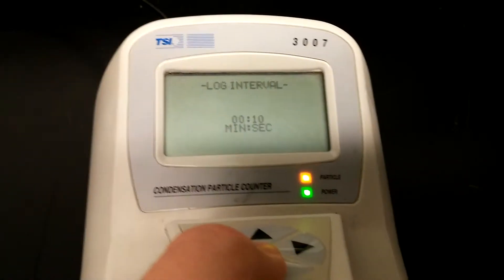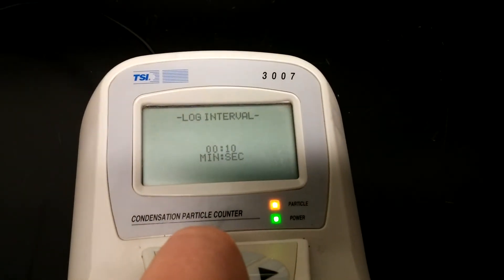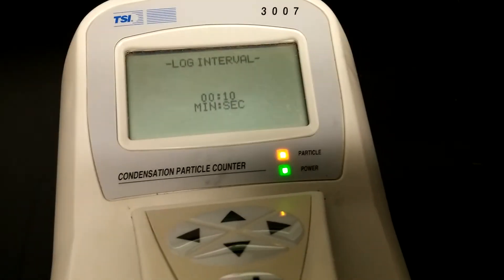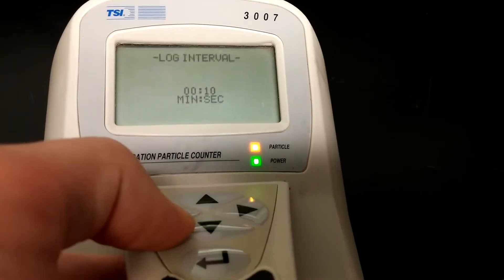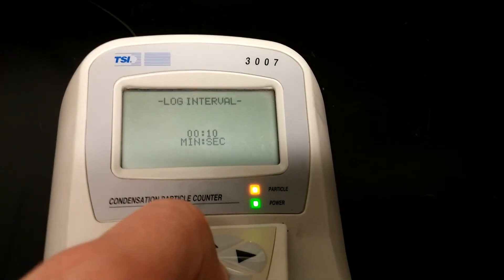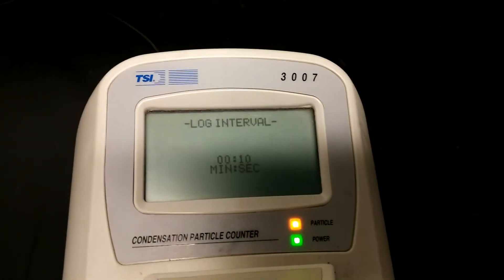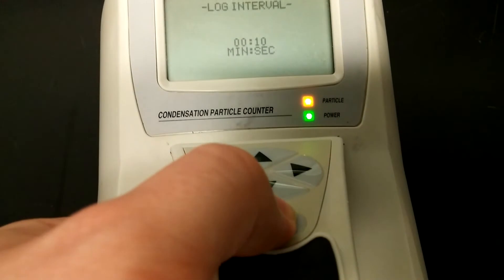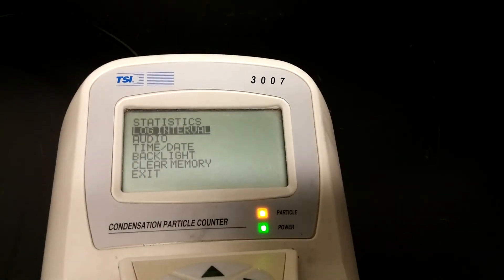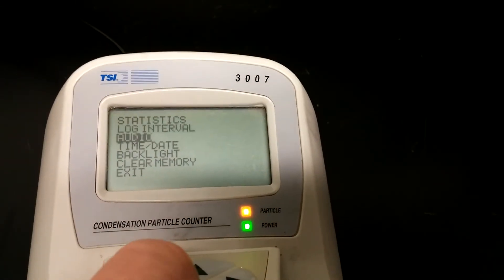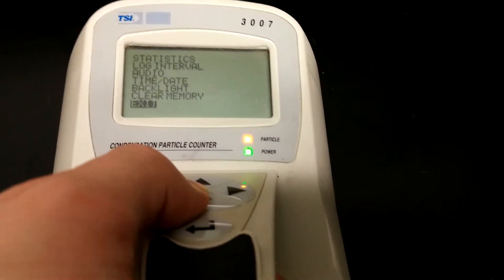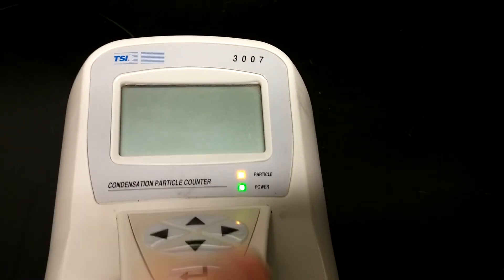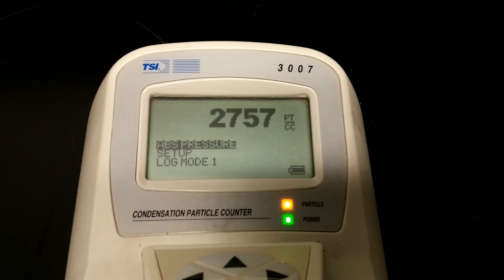If it's not set on 10 seconds, keep pressing down to cycle through all the options until you find 10 seconds. On this CPC, all the options happen to be 10 seconds. Once you find the one with 10 seconds, press the enter button. Then go down until you select 'Exit' with the down arrow and press enter. Now you're back to the main screen and your logging interval has been set to 10 seconds.